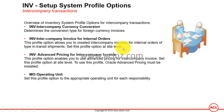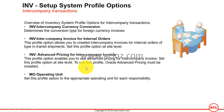Then you have INV Advanced Pricing for Intercompany Invoice. This profile option enables you to use advanced pricing for intercompany invoices. For example, if the base price for an item is 150 and you are ordering from an external source, you may want to add a markup or premium on top of the base price because of transport and other logistic costs involved in bringing that item to your warehouse.